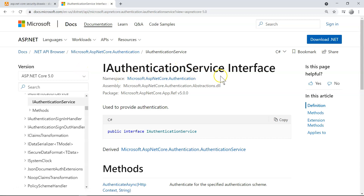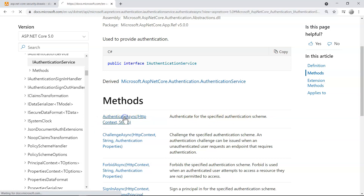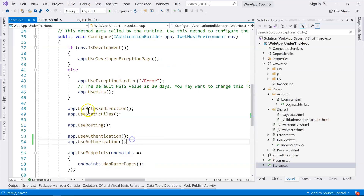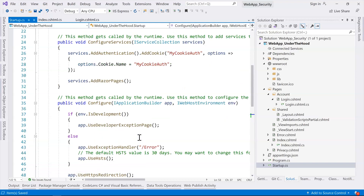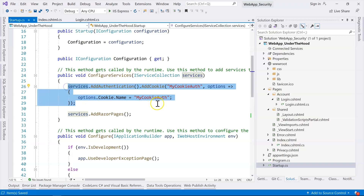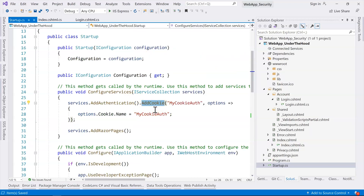Looking at the IAuthenticationService interface, we can see the AuthenticateAsync method — this is what gets called to translate the cookie into the security context, the claims principal. Everything this middleware needs is already injected with those four lines of code — specifically the cookie authentication service, which contains the cookie authentication handlers.